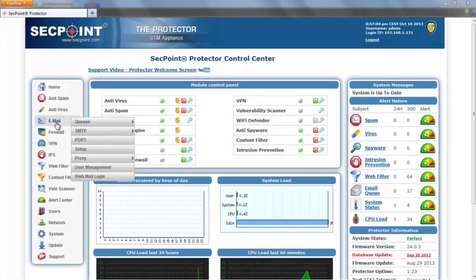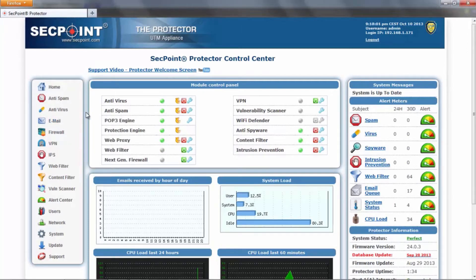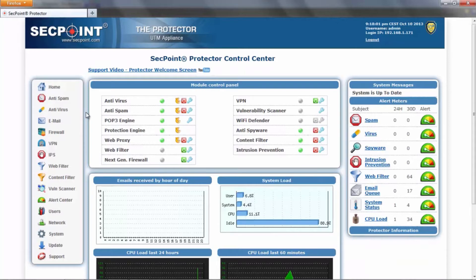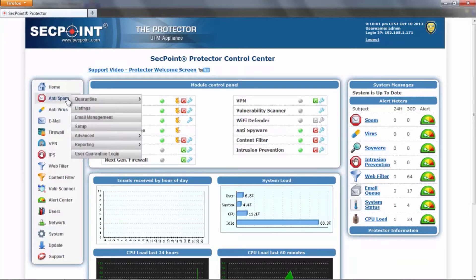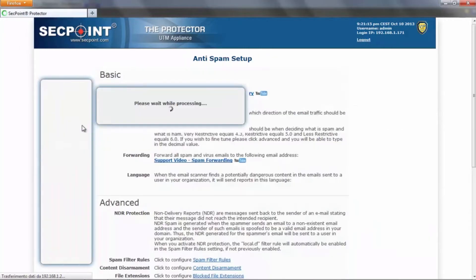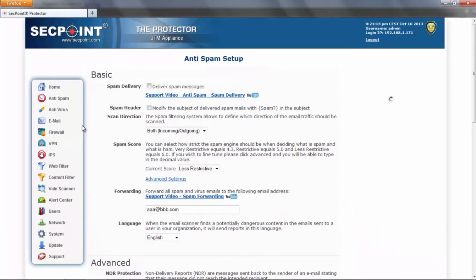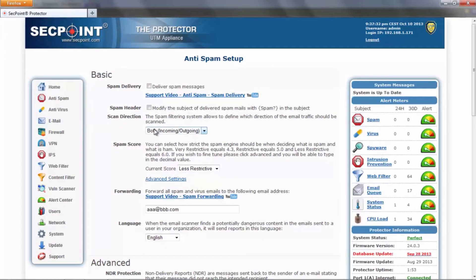Moreover, all menus have been limited to the second submenu level. The main setup functions have been grouped together to make the setup process easier and faster. If we go to see one of the new setup pages — for example, the anti-spam setup — we can see that all main setup features of the anti-spam functions can be found here. All items are grouped by category and their name is well visible on the left side.